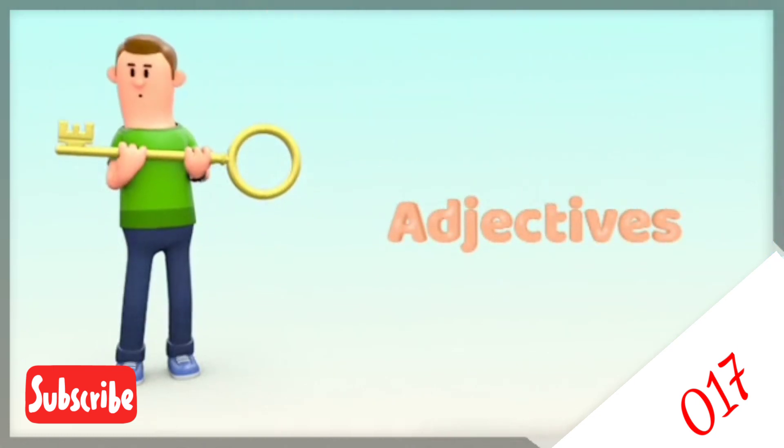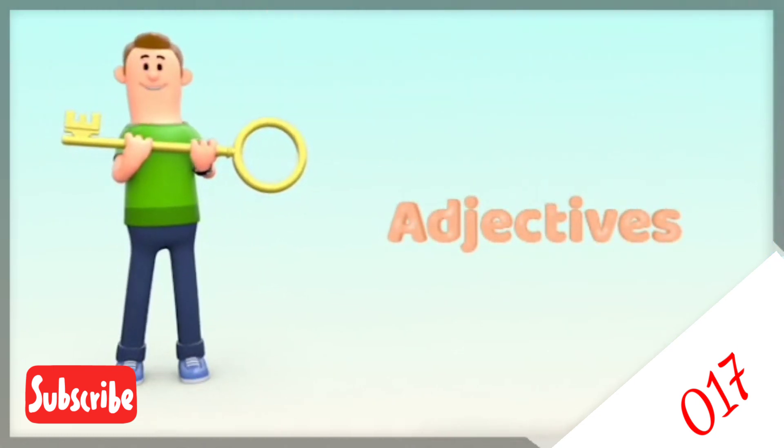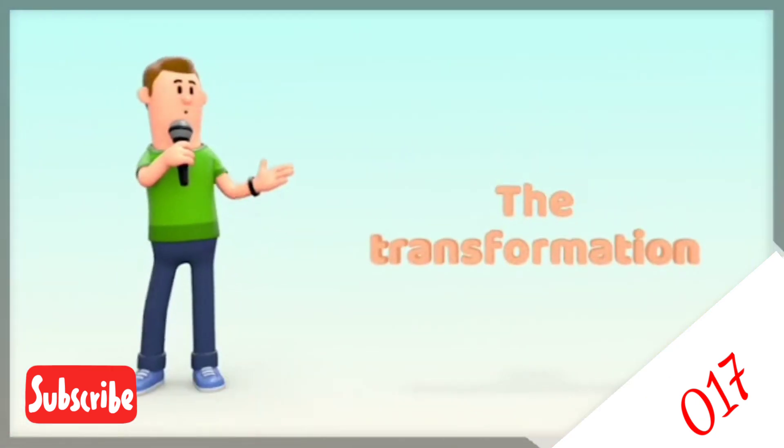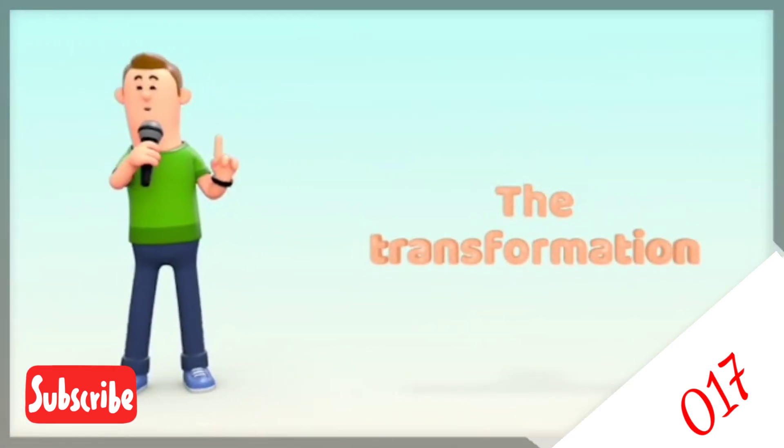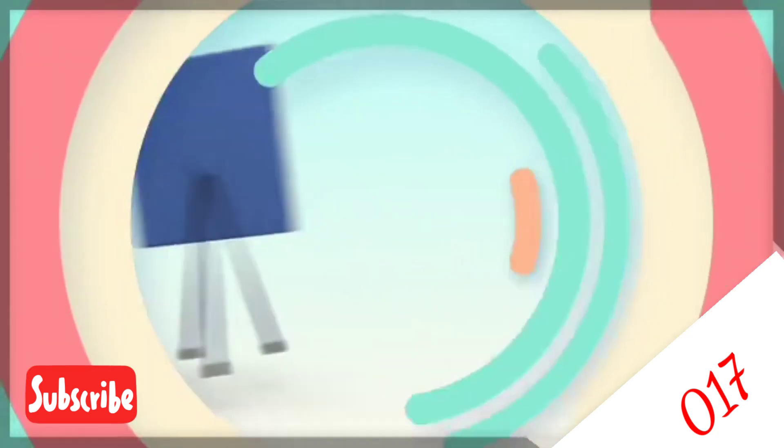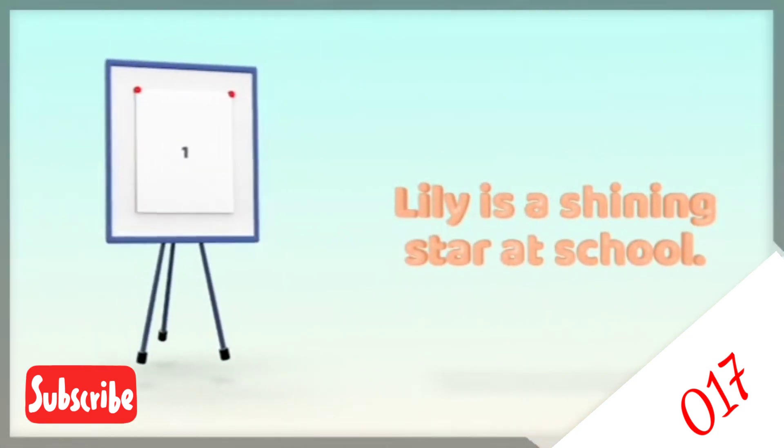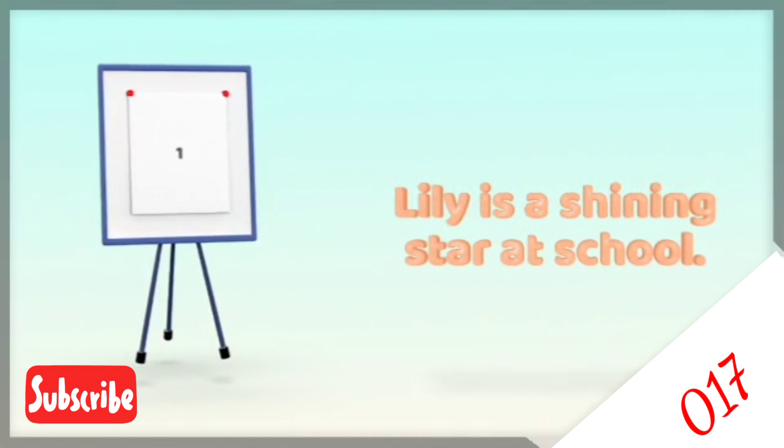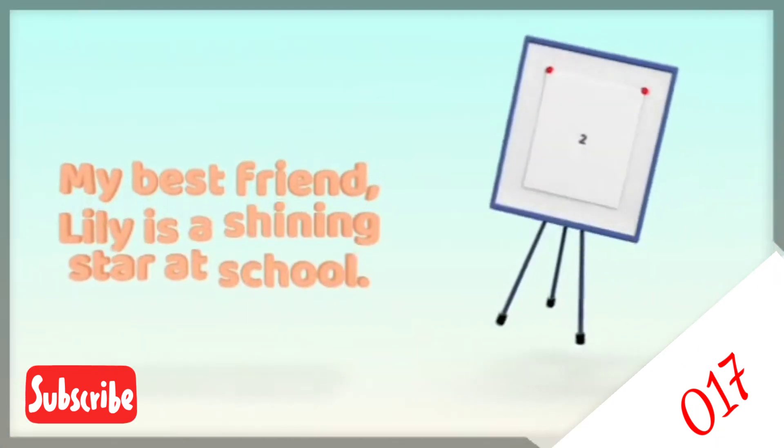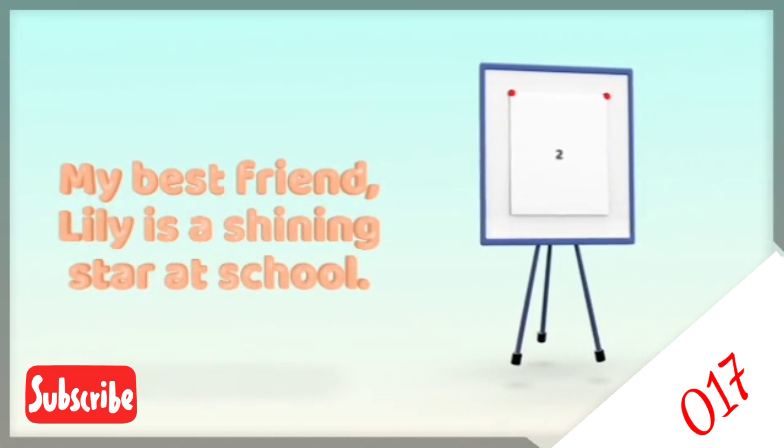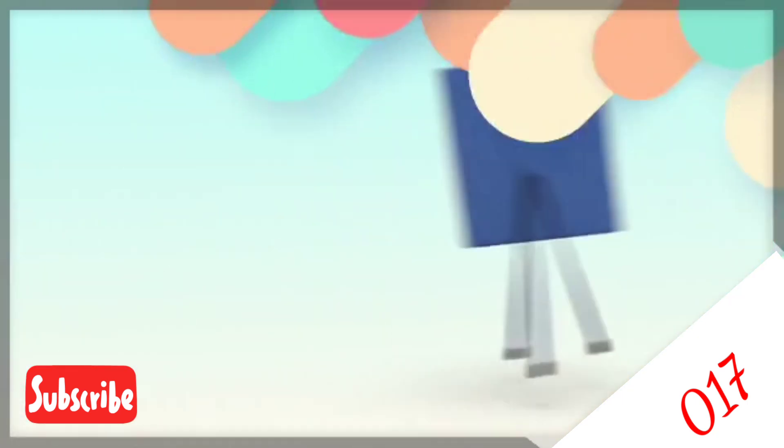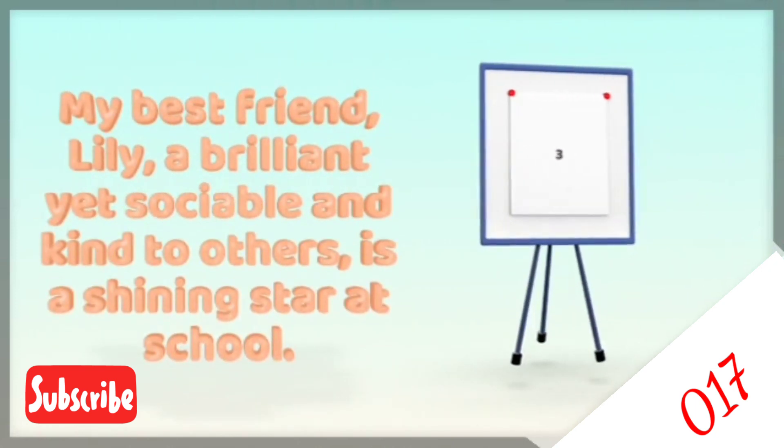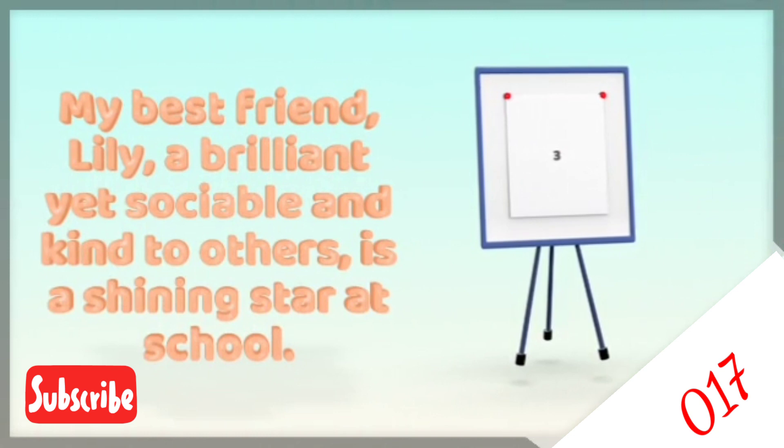Now let's look at the transformations of the sentence. Transformation one: Lily is a shining star at school. Transformation number two: my best friend Lily is a shining star at school. And transformation number three: my best friend Lily, a brilliant yet sociable and kind to others, is a shining star at school.